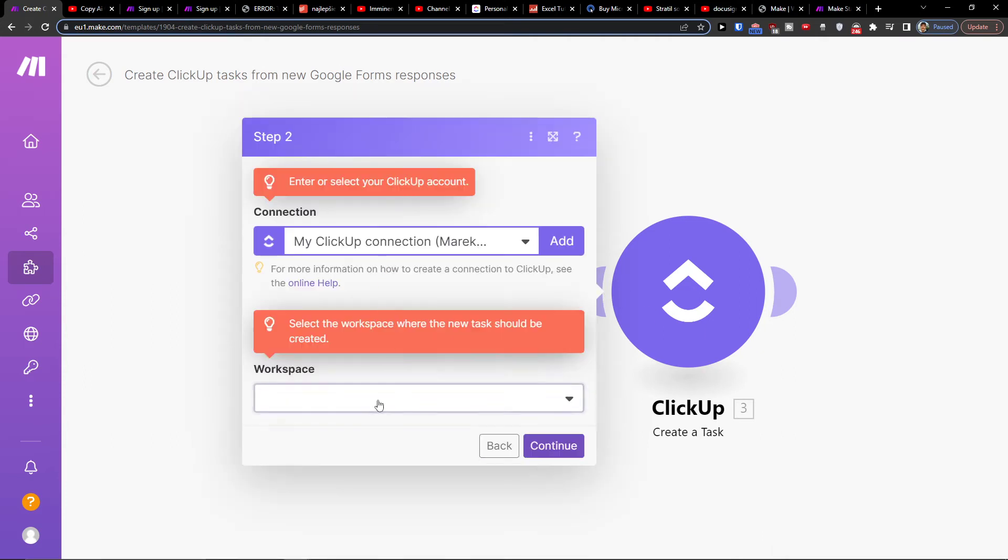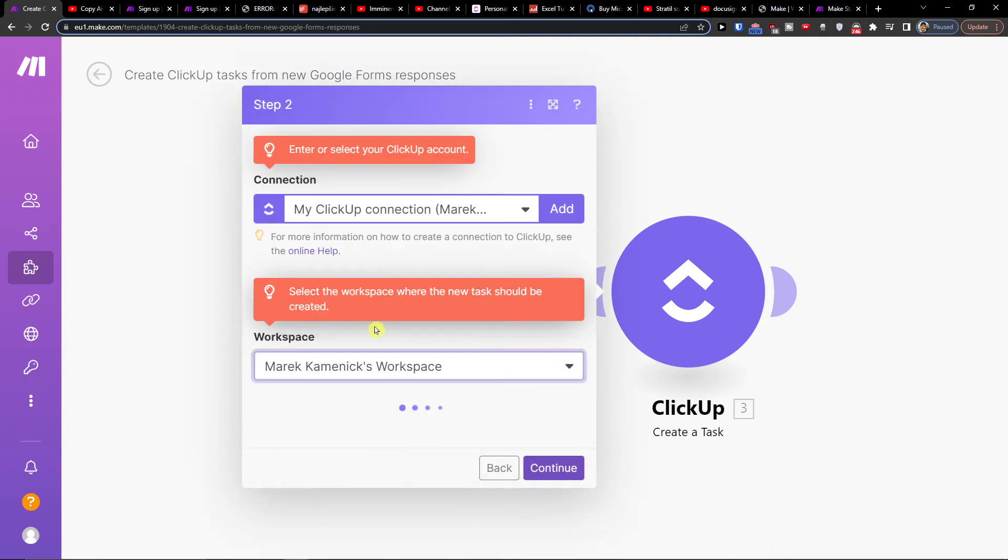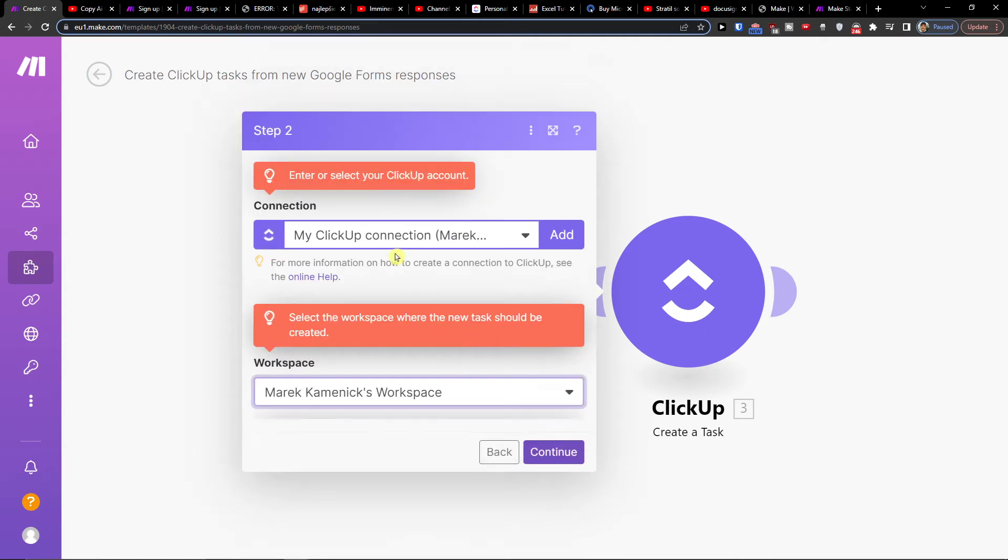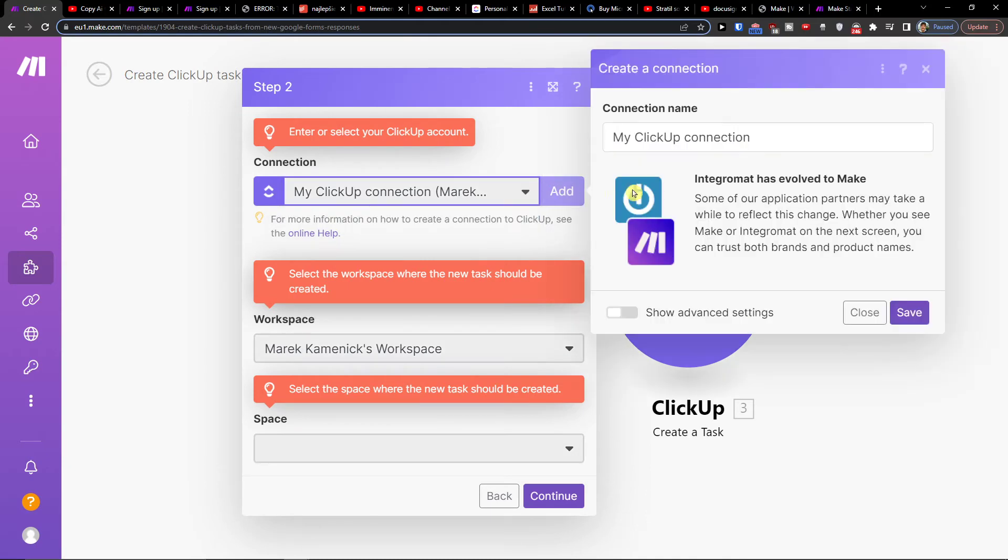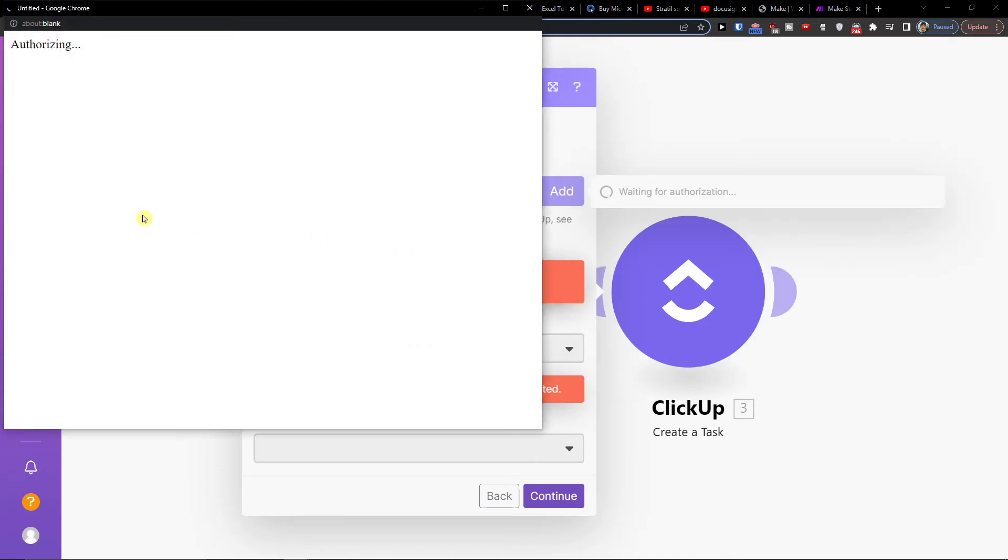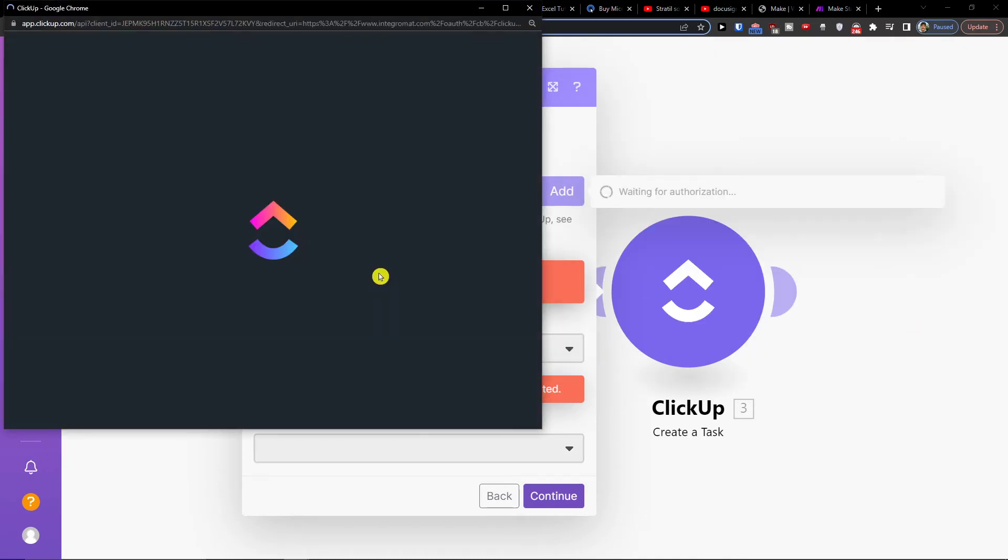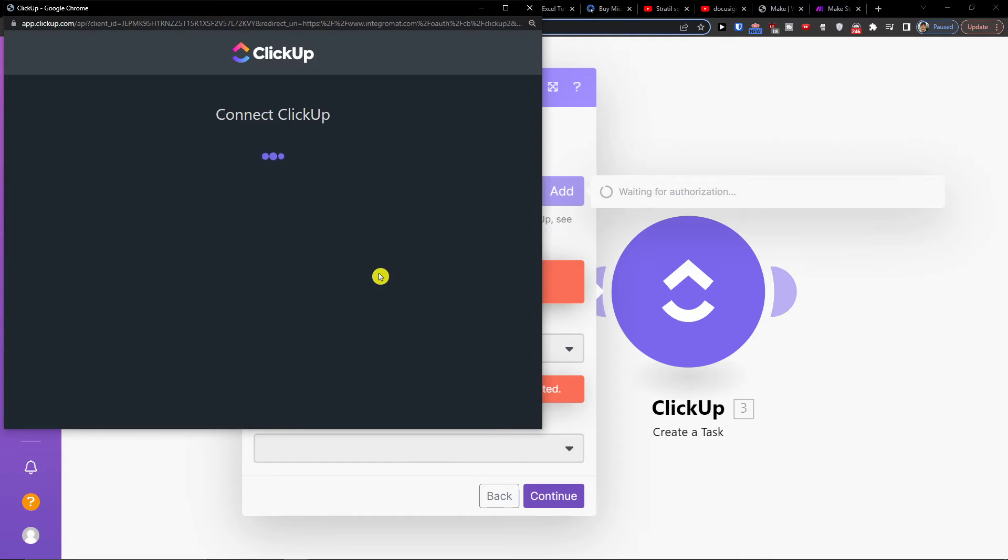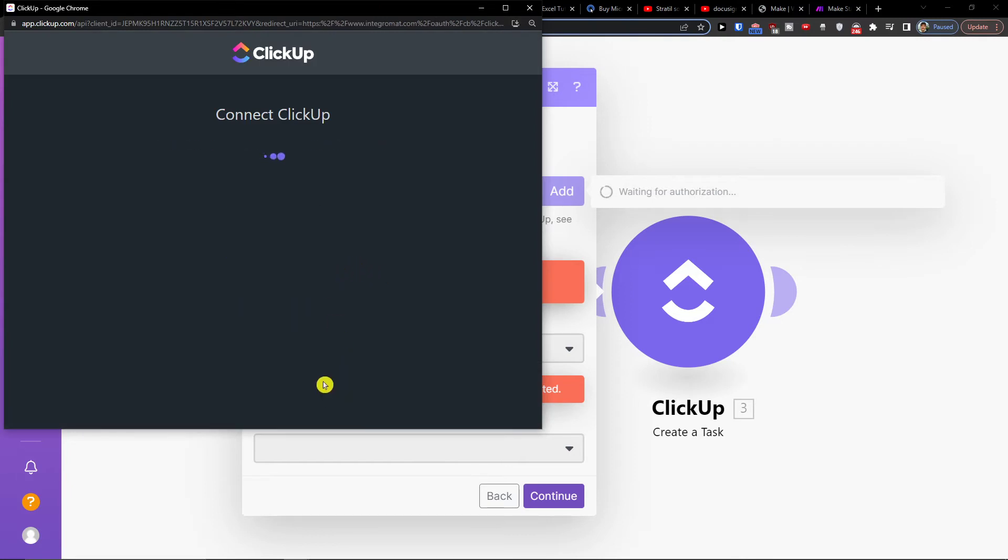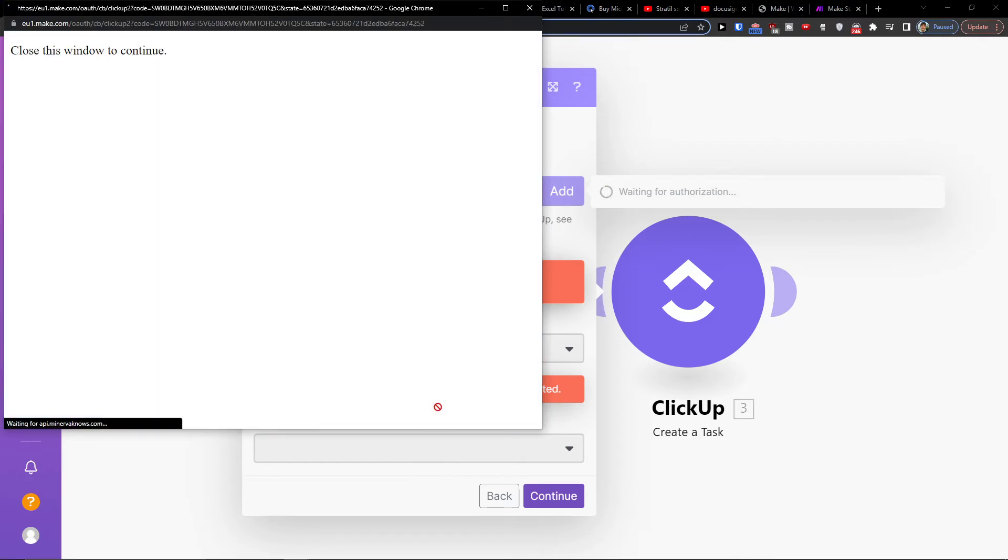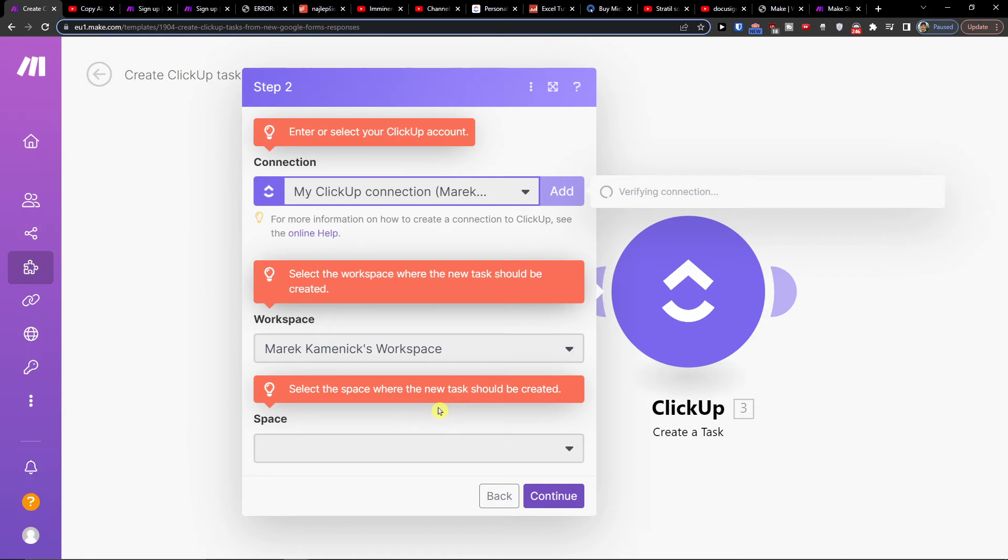So now when you're going to have the connection, you have to connect your ClickUp too. It's nothing that difficult. So click add here and click save, and you're just going to authorize it. Connect the workspace - this is how simple you're going to authorize it.